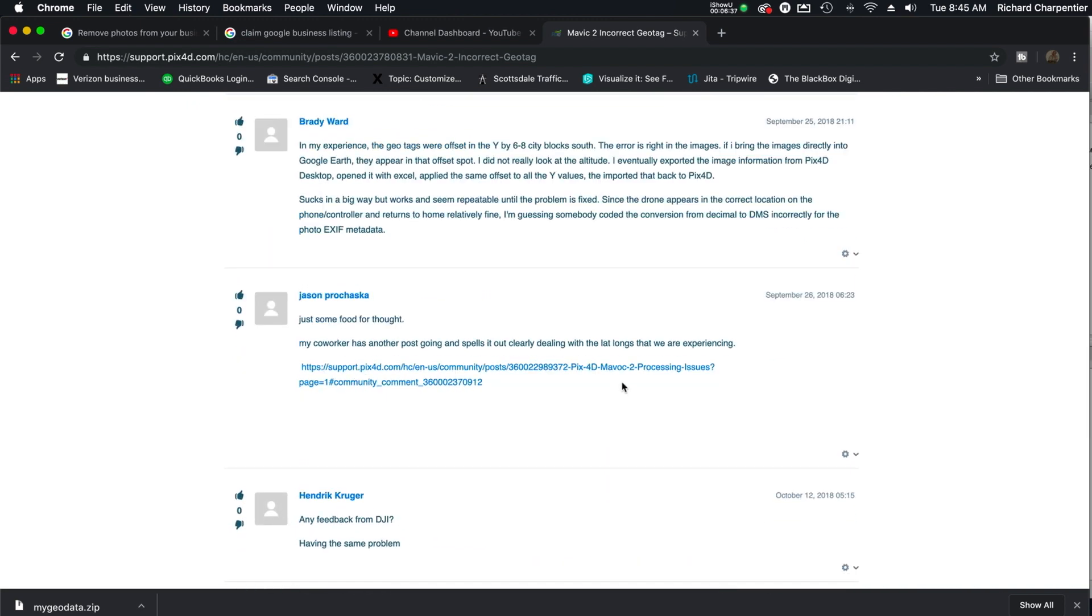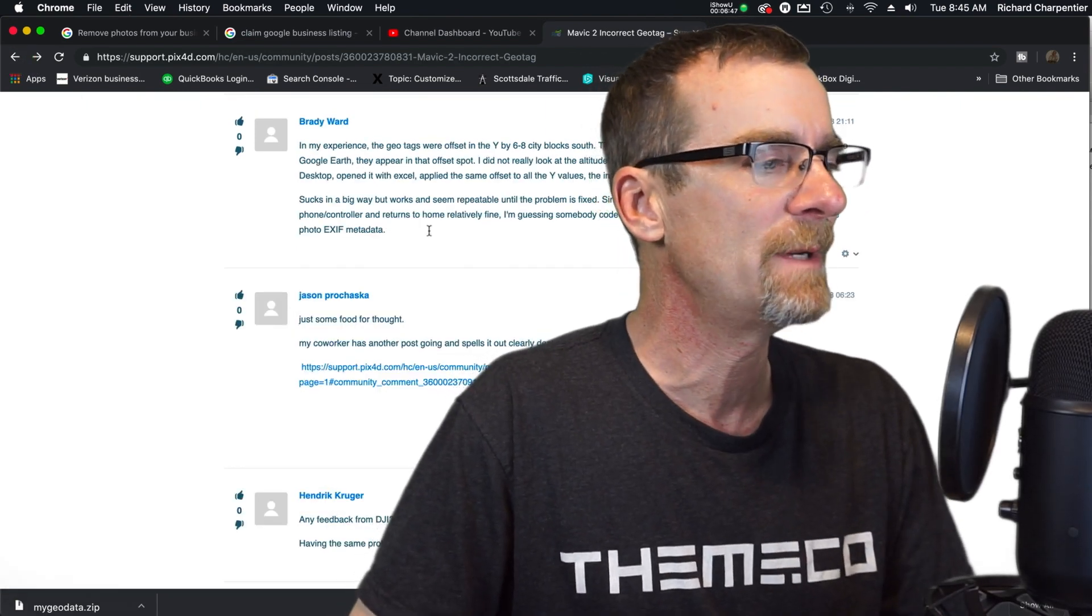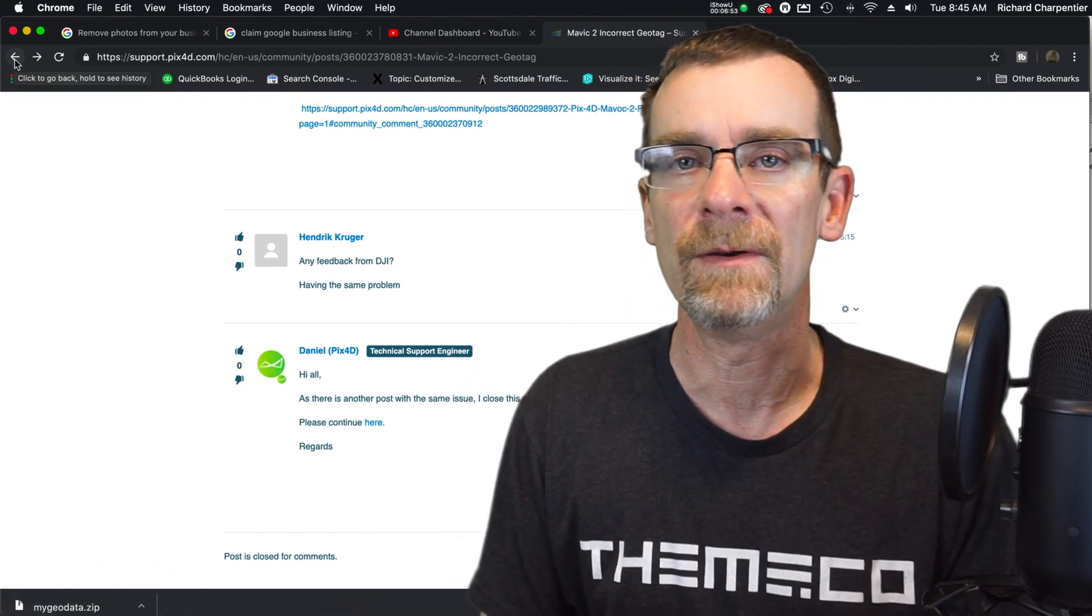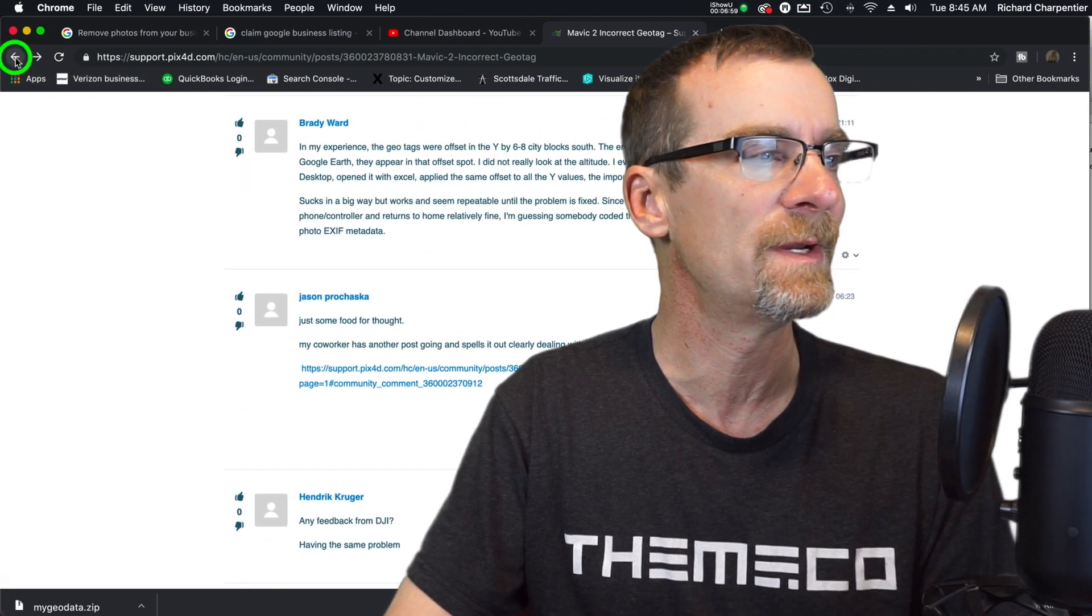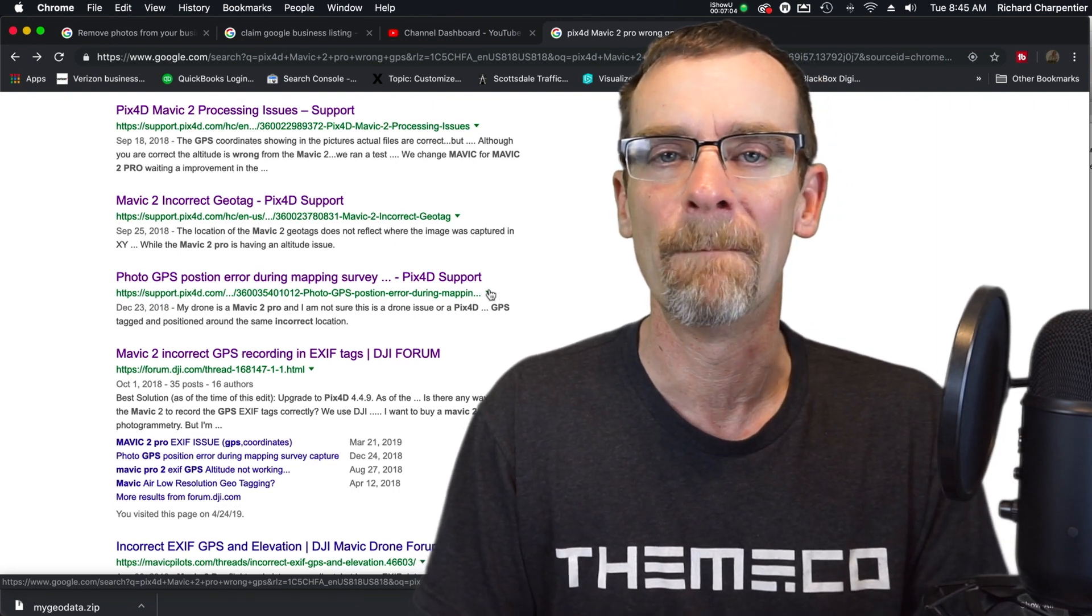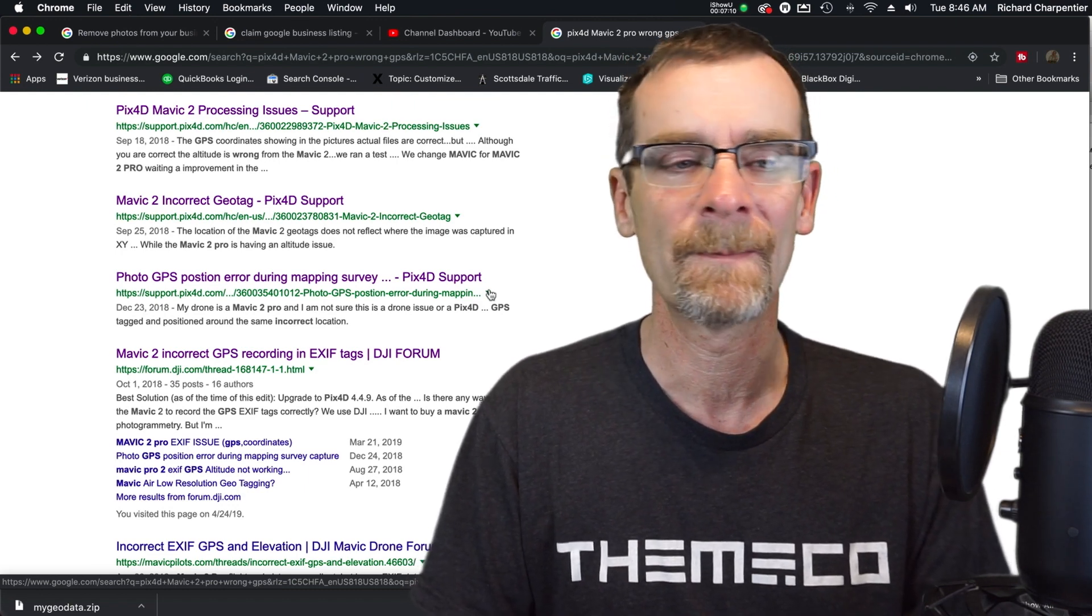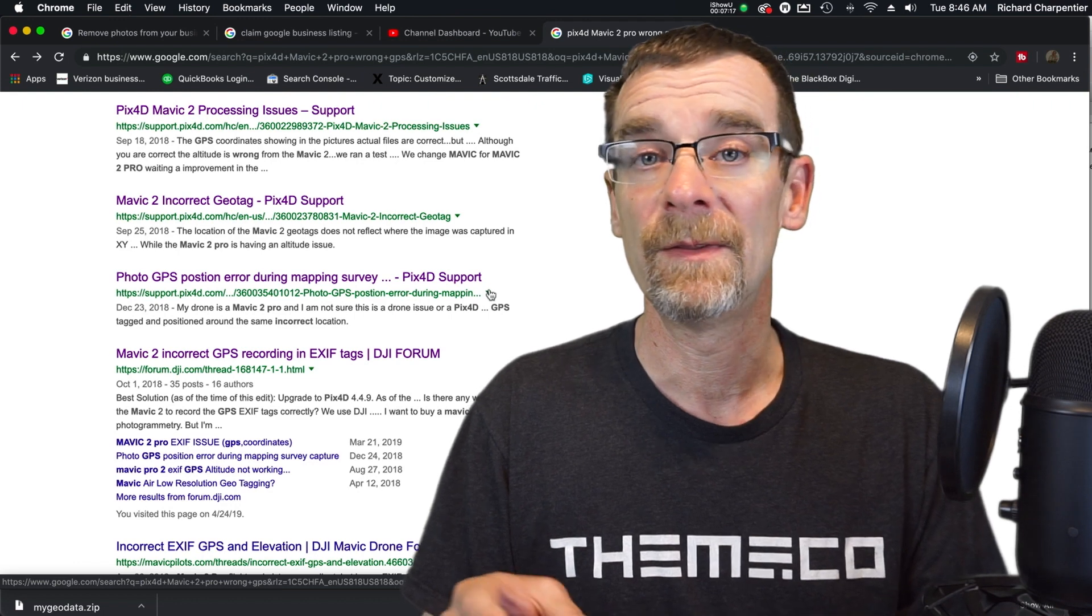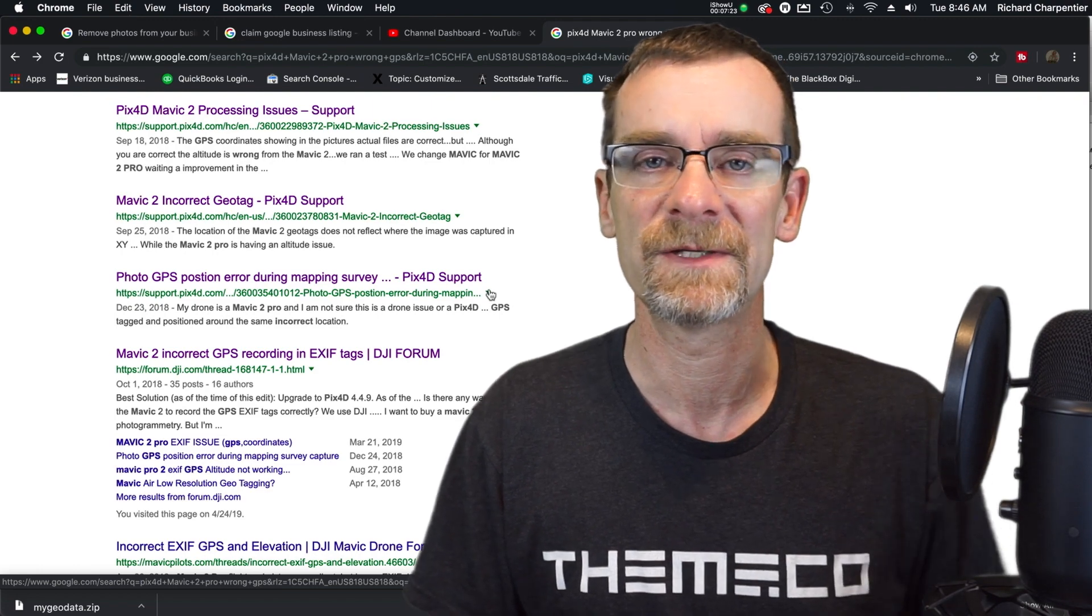So this issue is cropping up with Pix4D and with Mavic 2 Pros only. So Phantom 4 Pros are fine. My original Mavic 1 is fine. None of these problems. But when we throw this into Pix4D, I thought maybe it's me using Pix4D Discovery and it's their free version, and maybe there's something going on between that and my drone. But no, as I looked around over the weekend, and this is not the only thing. So Mavic 2 incorrect geotag, excuse me, and any Pix4D users who have found an immediate workaround, post it here.